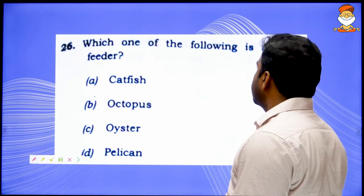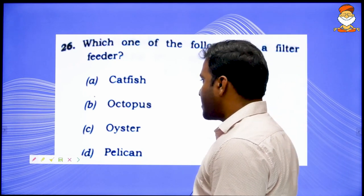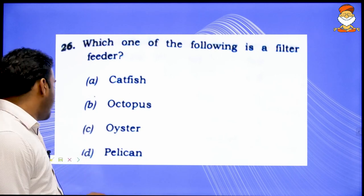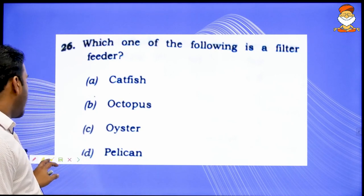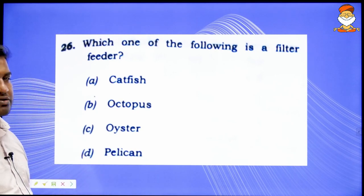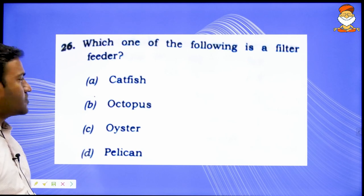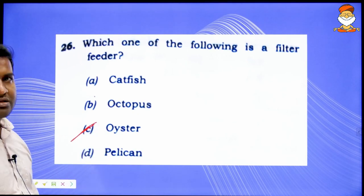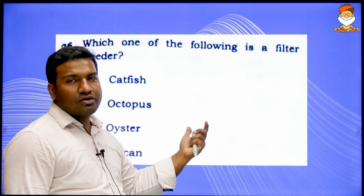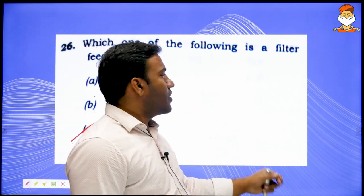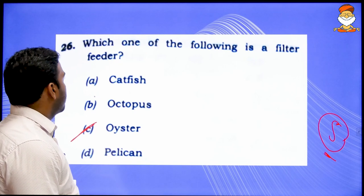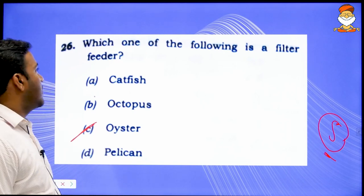Which one of the following is a filter feeder? This depends on luck — almost all options given could be filter feeders. People say oysters are the sole filter feeders, but anyway we are leaving this question. Total questions left now stand at 5.